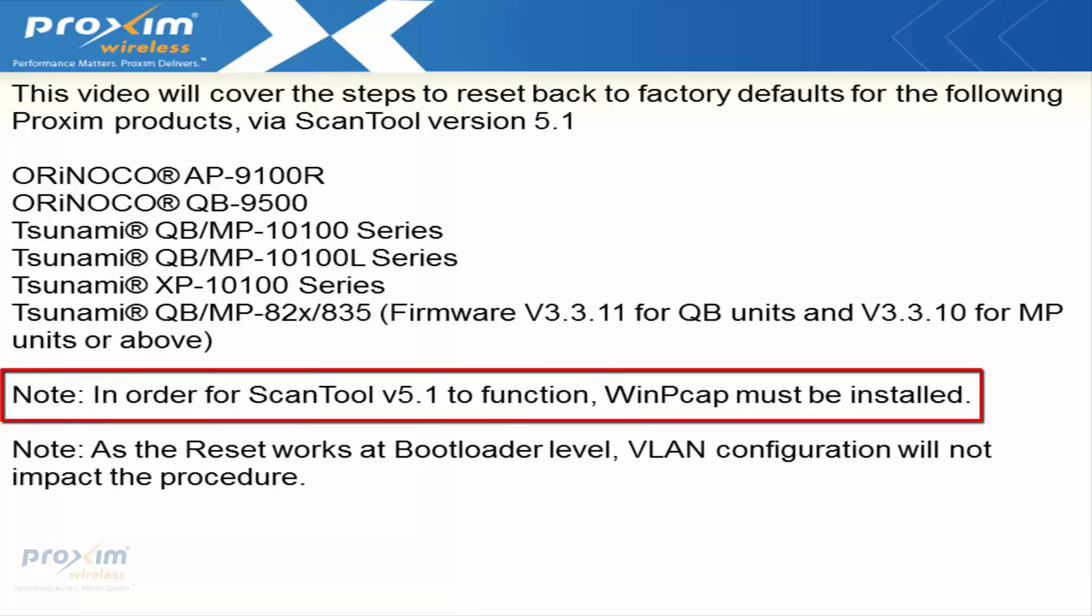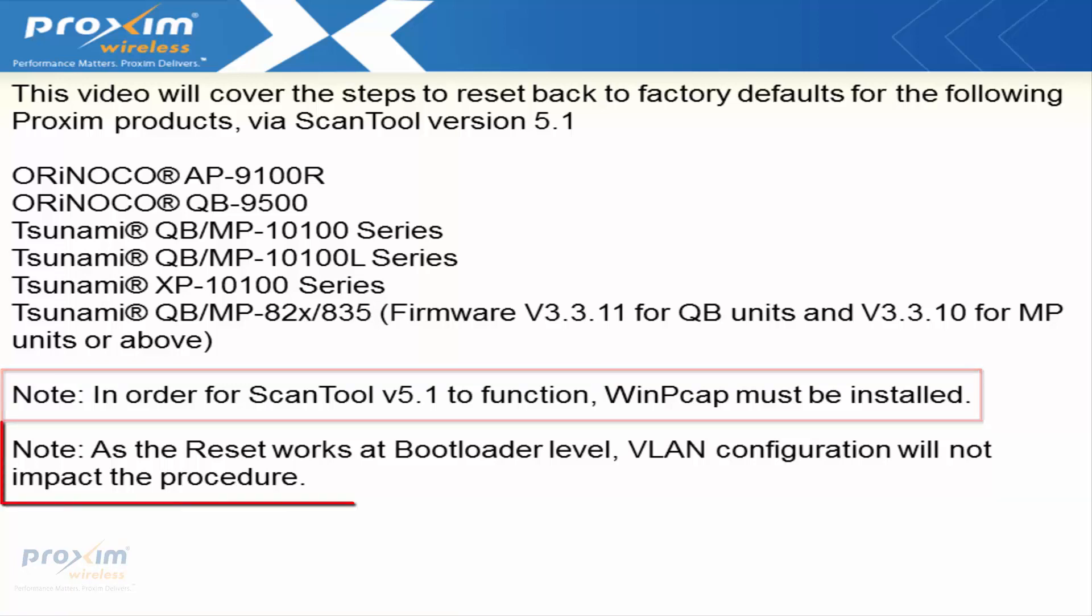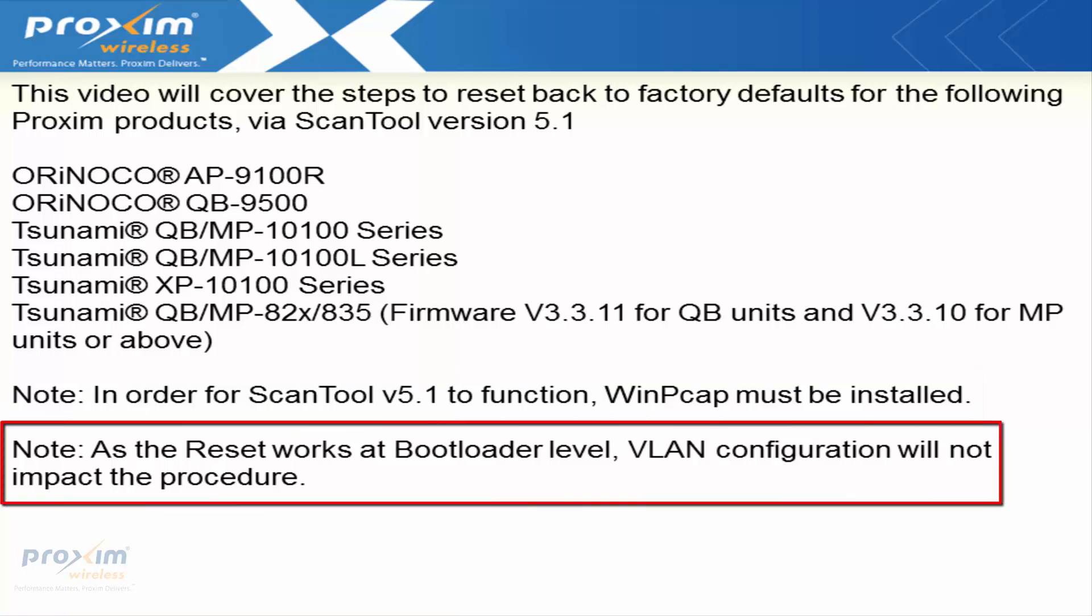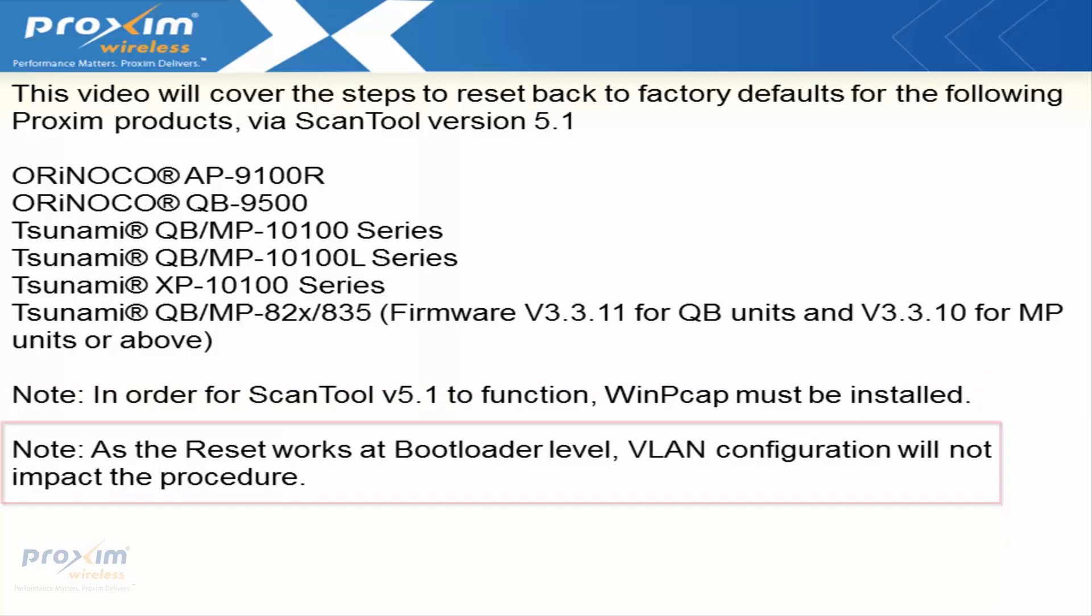I have a couple of notes to add. In order for ScanTool version 5.1 to function, WinCap must be installed. Also, as the reset works at the bootloader level, VLAN configuration will not impact the procedure.